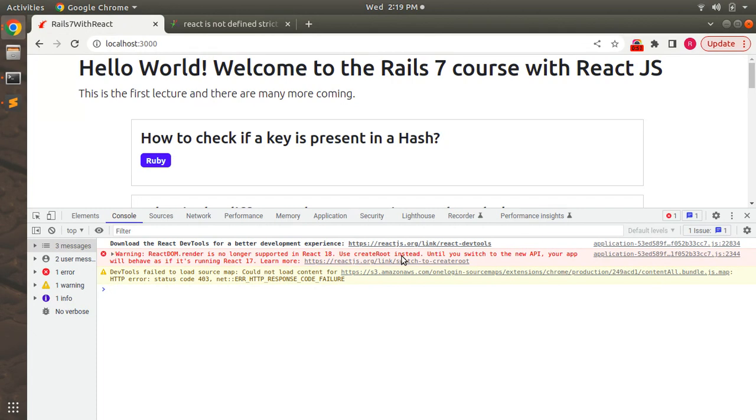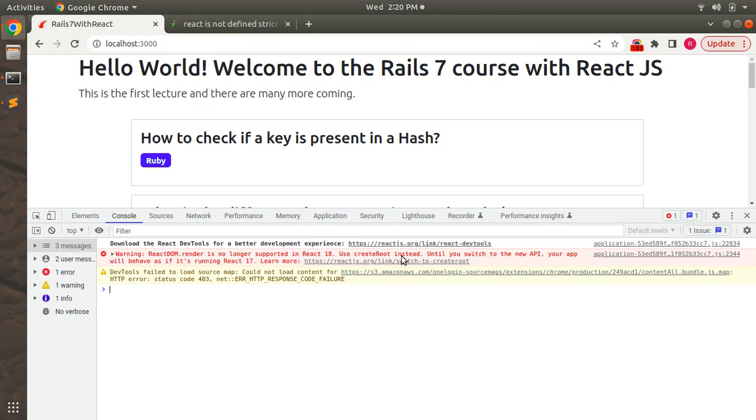Because of this, and we did not switch to the newest API, this warning means our React app will be considered as developed in React 17. To remove this warning we need to make some changes into our welcome component.